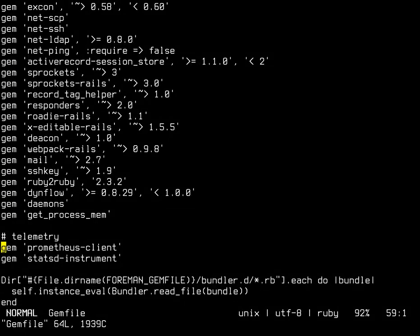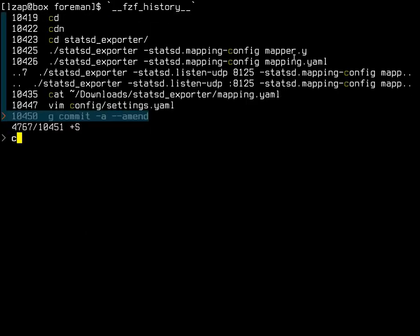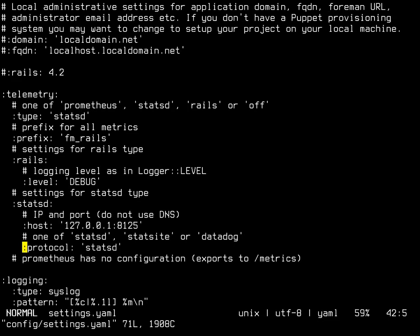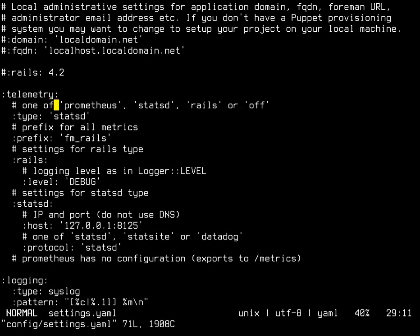So the first thing to do is to configure telemetry. By default it comes configured as turned off, of course, so this is opt-in. You have four options: off is obvious, rails is basically mode for debugging telemetry itself and sends all the telemetry data into rails log logger. The most useful ones are Prometheus and StatsD.